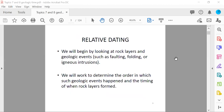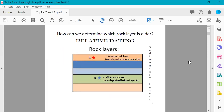We begin with relative dating — looking at rock layers and geologic events such as faulting, folding, or igneous intrusions to determine the order in which they happened. Looking at sedimentary rock layers, layer A is on top and layer B is further down. A is younger because it was deposited more recently, and B is older because it was deposited before layer A — it was already there.